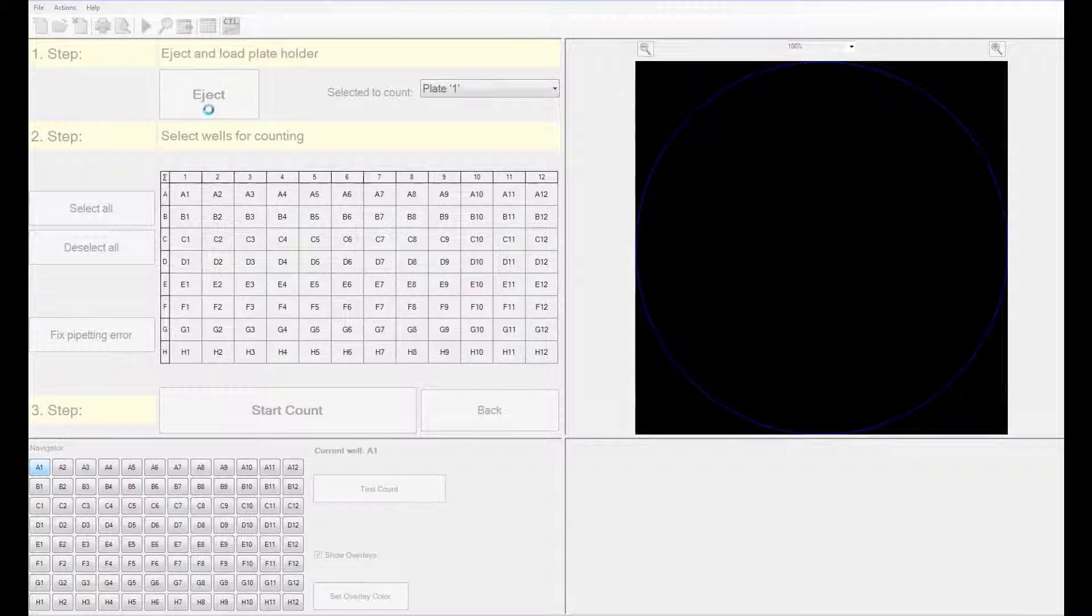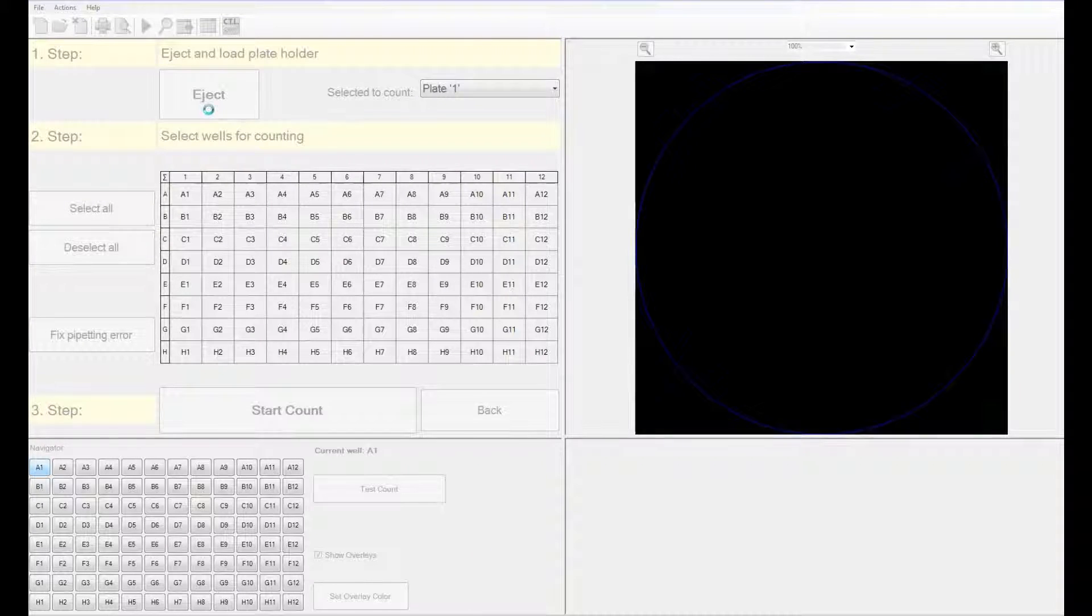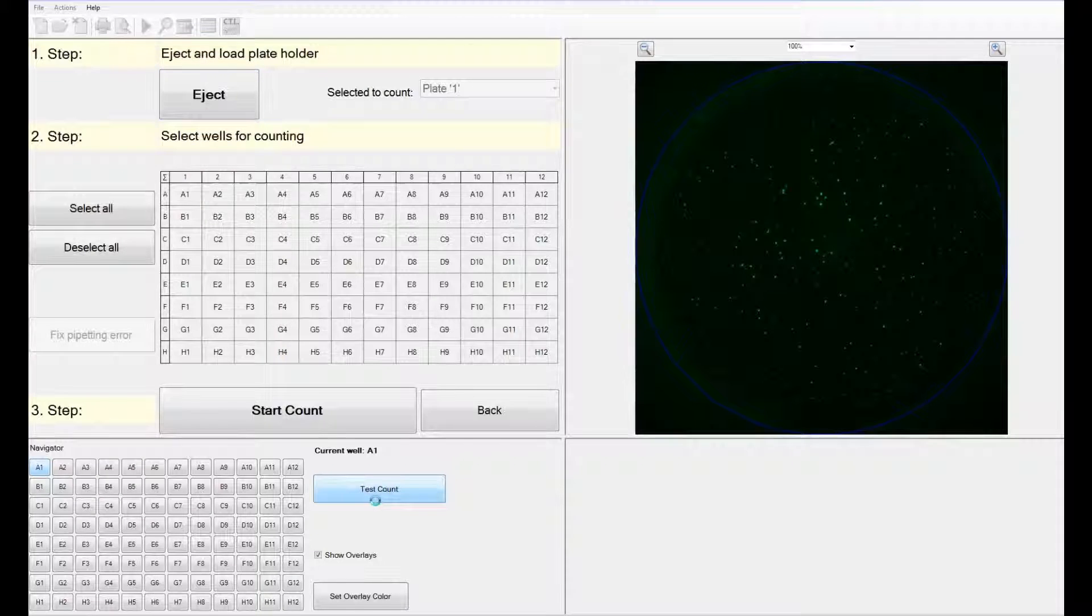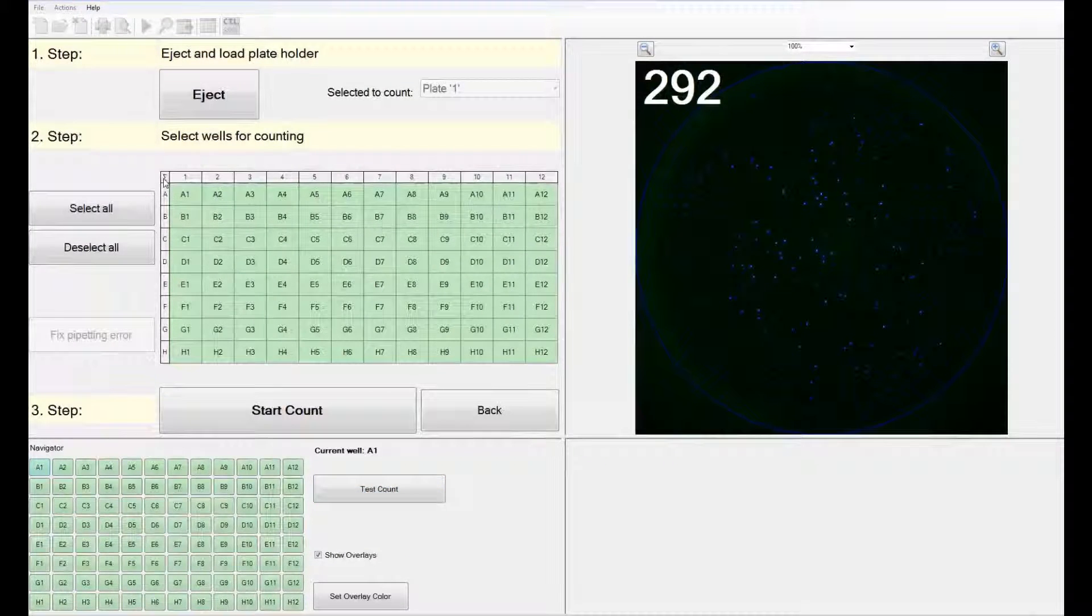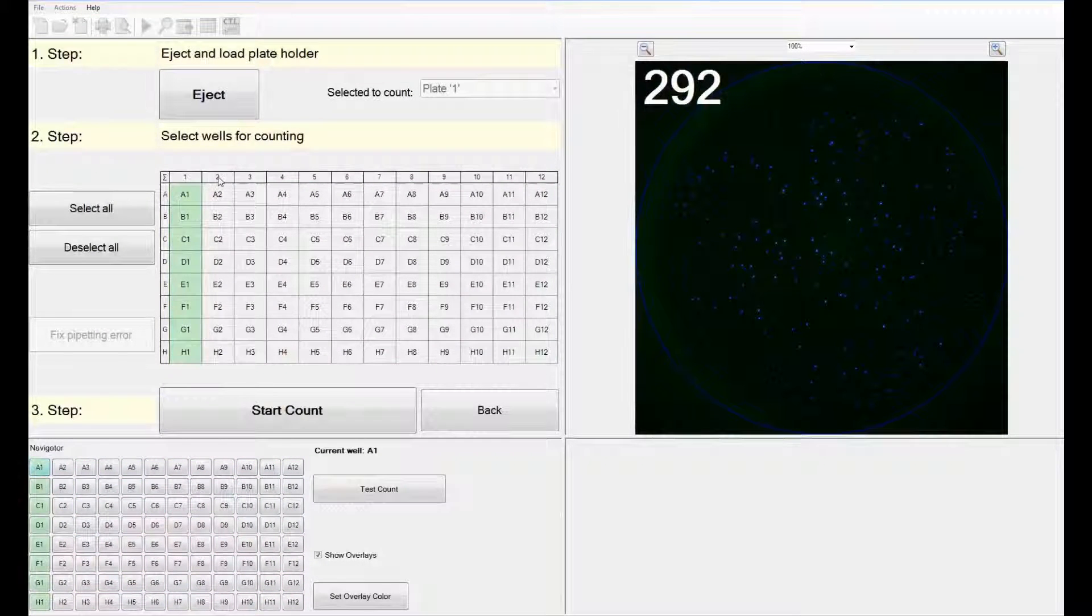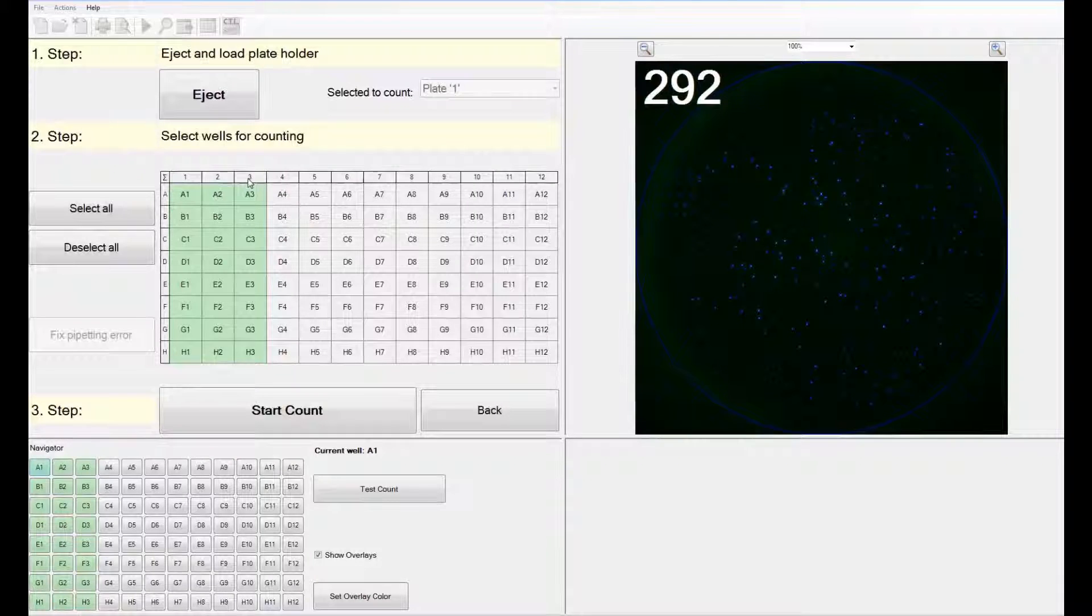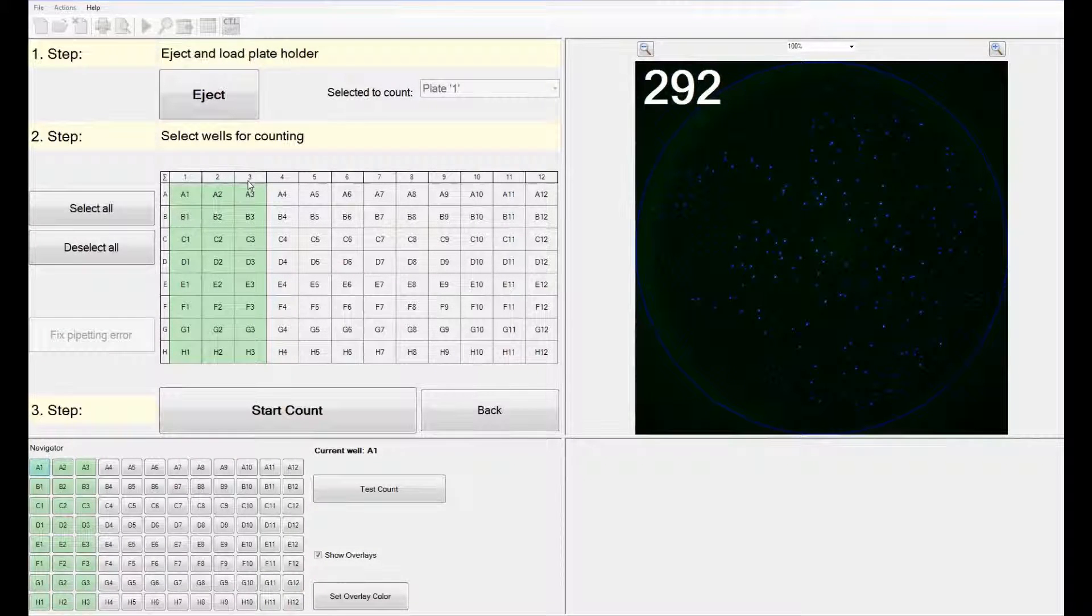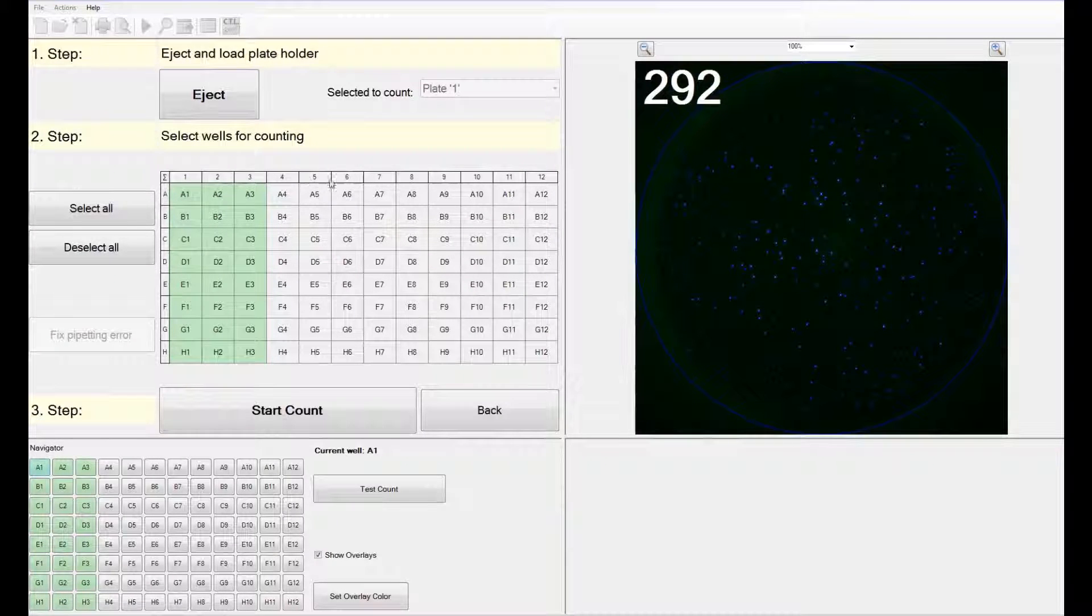You can check the counts of a sample by clicking on the test count icon in the navigation window. You can either select all the wells or the wells corresponding to the number of donors that you would like to test. The first three columns, if you remember, represent donor number 1, columns 4, 5, and 6 represent donor 2.